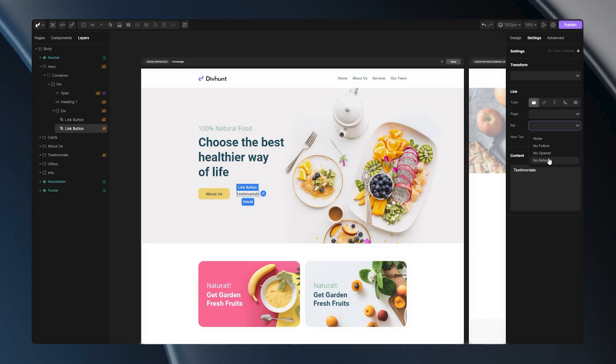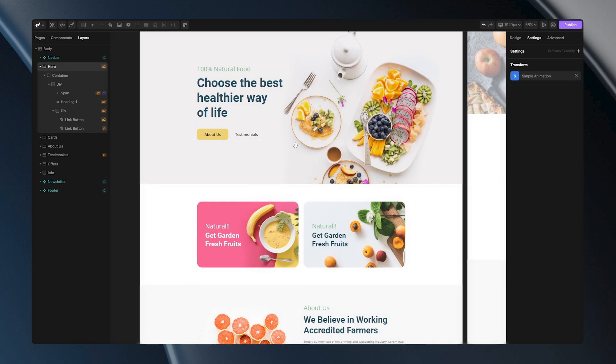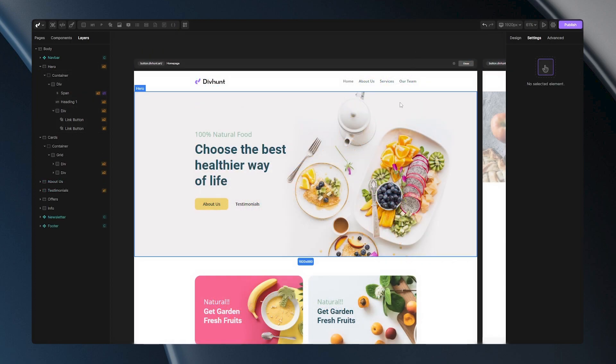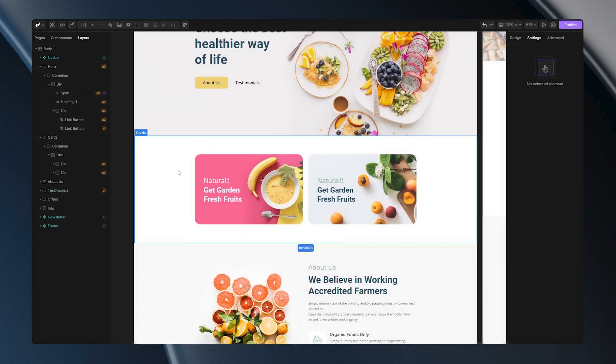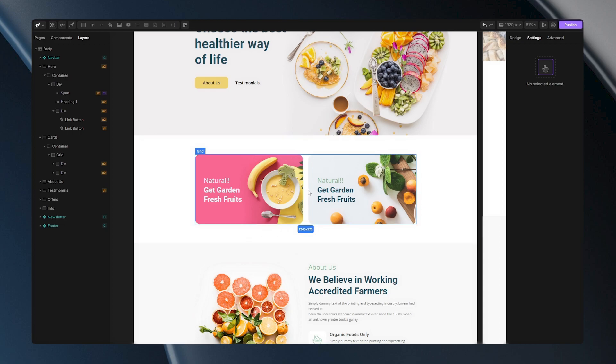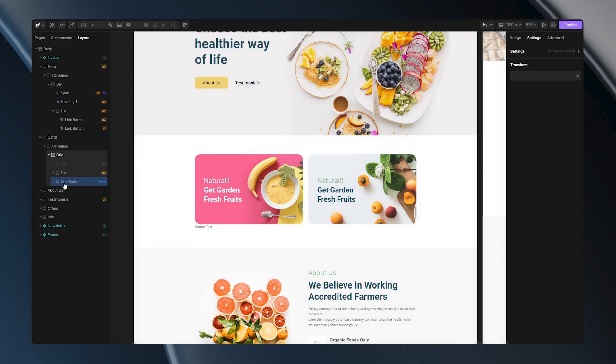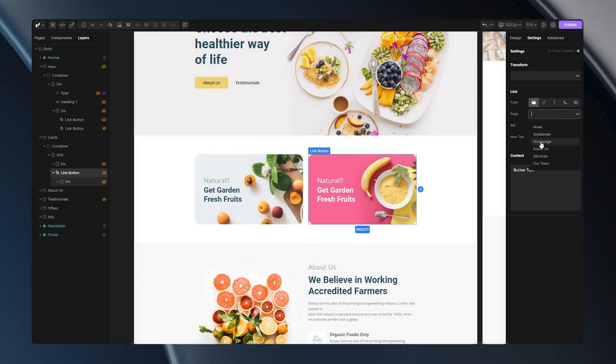After we went through all of those options let me show you one final example so you can see that you are not limited with the link blocks. For this example let's choose this card to be our link. And I can do that pretty easily. All I have to do here is add one link button and after that I just need to drag this whole structure into my link button. Now all that is left is functionality. Let's set this to be page and from this drop down let's choose our team page.